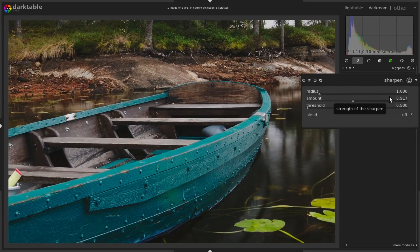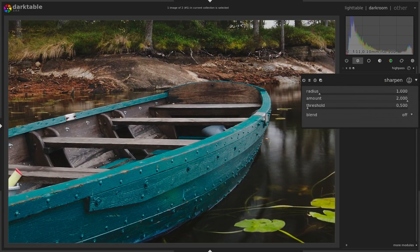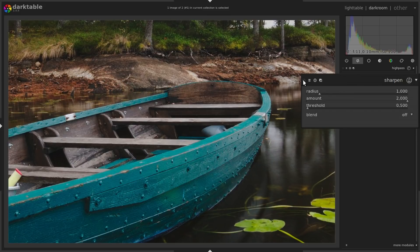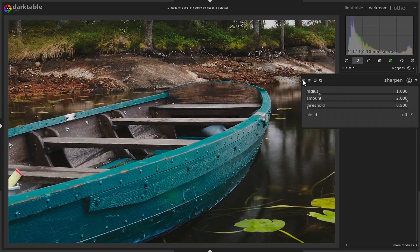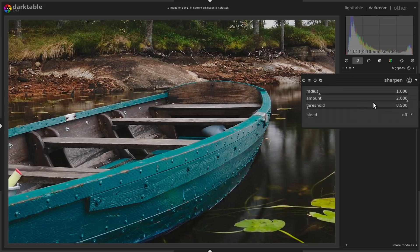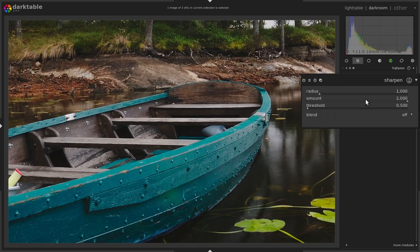That gives the best result. And then you can take the amount and drag it all the way up. So you see the smallest details get sharpened. Here's without it, and here's with it. And when you do this, it's very hard to over-sharpen because it's limited, how much you can do. So if you need more, then you can duplicate this instance once.